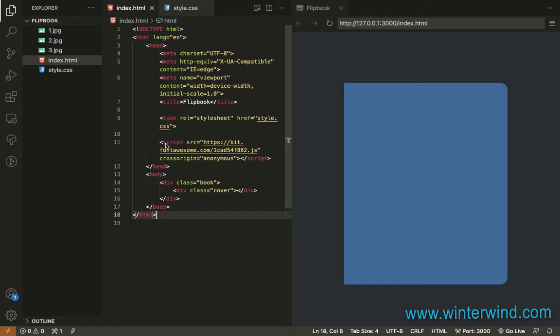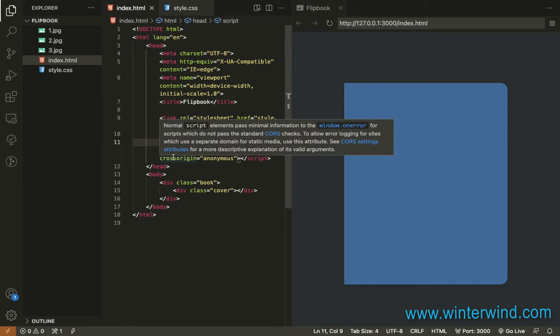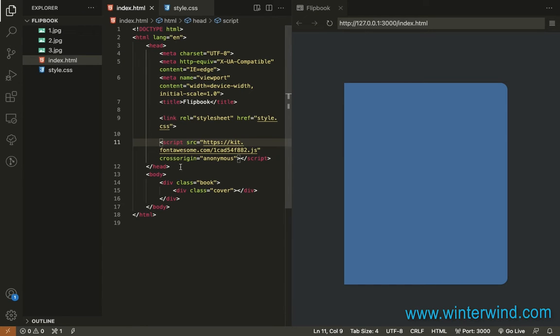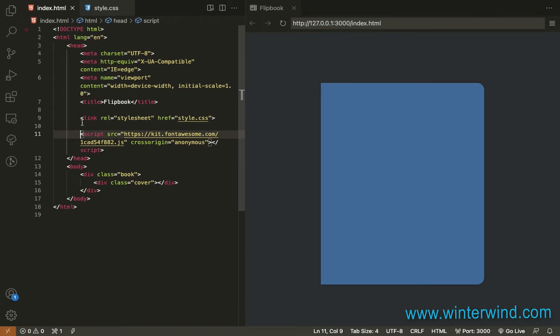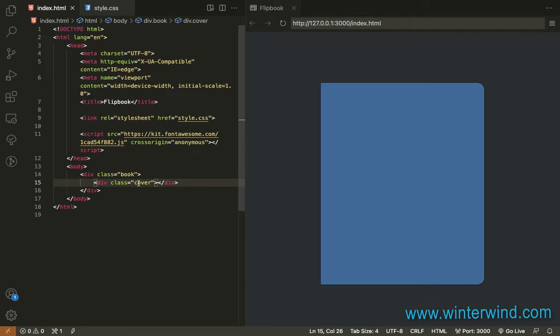I have also added here a script for my Font Awesome Kit because I'll be using the chevron icons for the previous and next button. I have also added here the sample images that I'll be using later on. Going back, you can see here that I have added a book container with a cover.